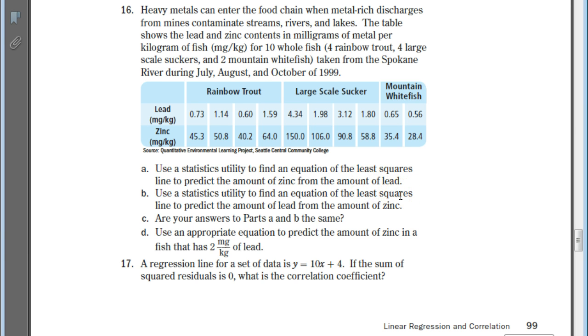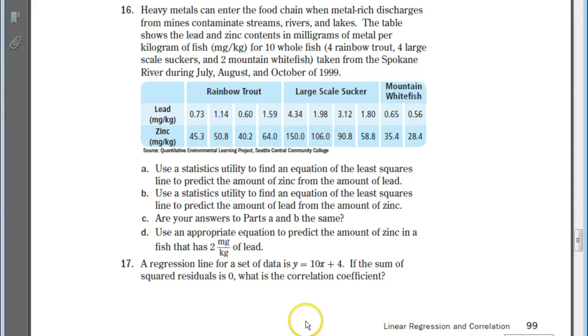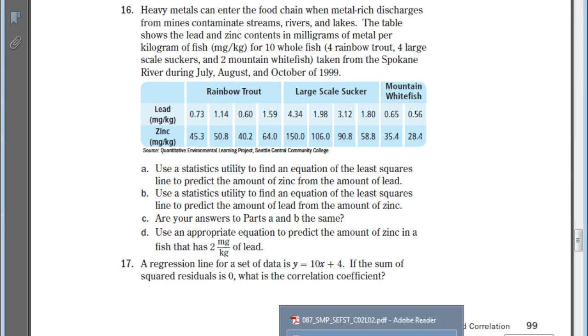We're going to be answering part A, and we're also going to determine the correlation coefficient. This question doesn't ask for it, but we'll use this information to find what the correlation coefficient would be. Go ahead and enter in this data, pause the video and hit play when you're ready to move on.